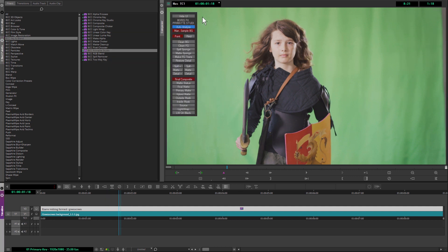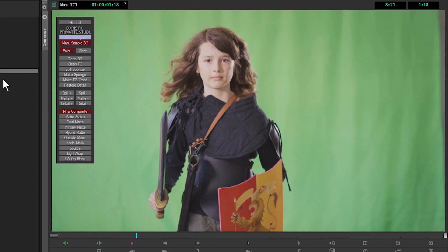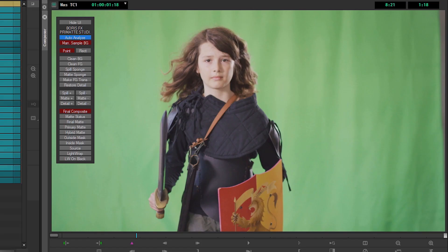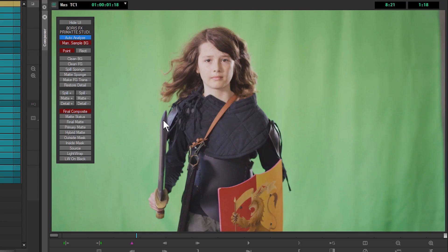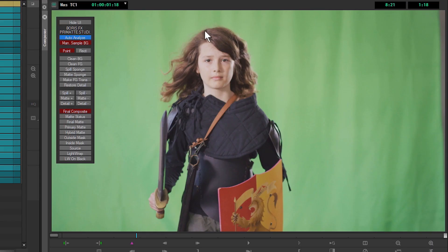You'll notice that when I do that, I get this new Primatte Studio UI popping up on top of my image. This is really useful because for a lot of this, I don't even have to touch the effect editor. I do most of my work directly in the viewer here. I'm not going to go through all these buttons from top to bottom. We're going to get to them as they become useful.